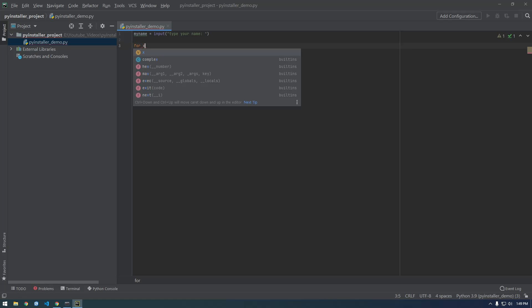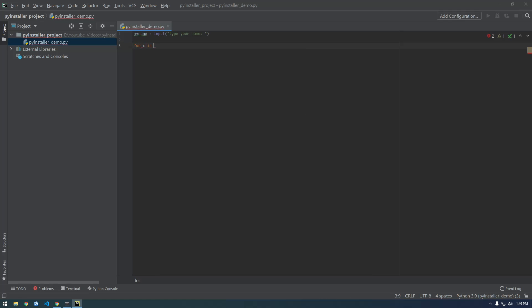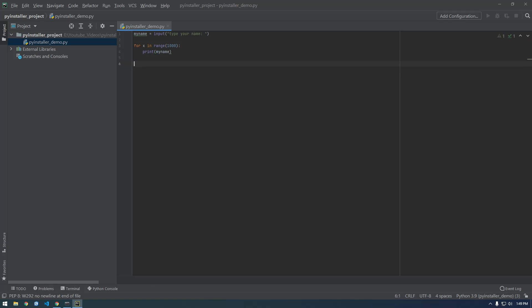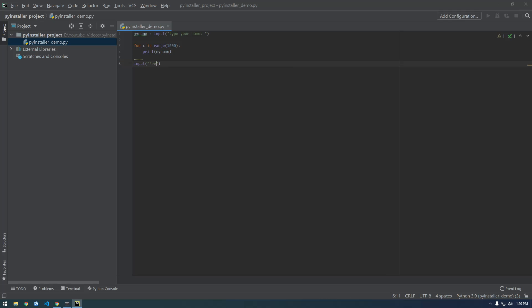And then let's just print it like a thousand times. All right, we'll print my_name. And then at the end, let's just have another input that says press enter to end.